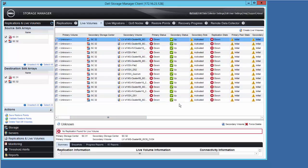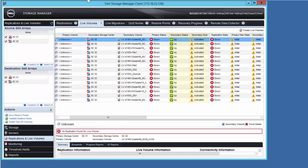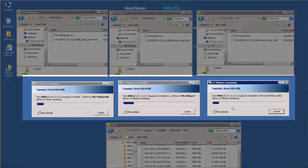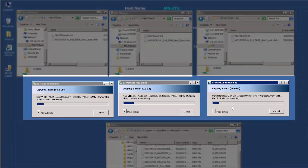Despite this, note that the secondary live volumes all show with a status of Up. If we take a look at our file copy operations, we see that they have all continued uninterrupted without any errors or timeouts occurring.